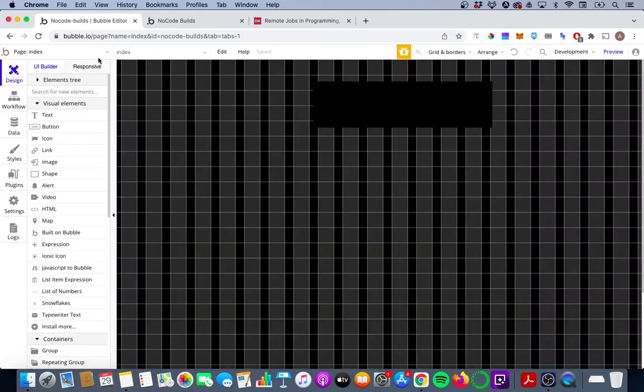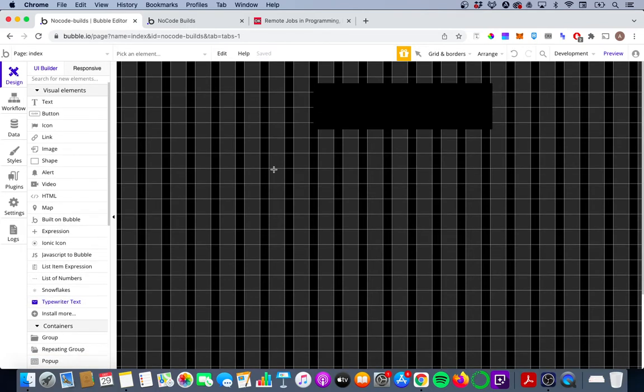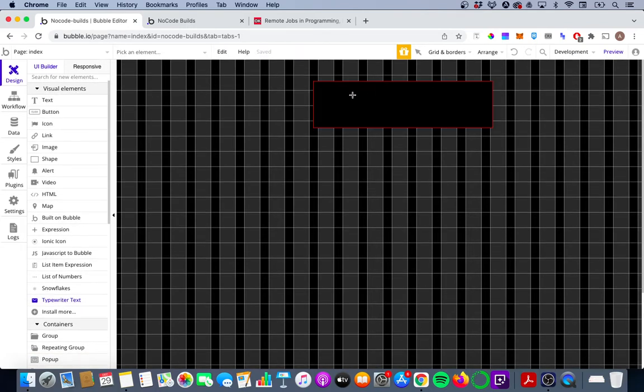A really simple page layout here which is one group in the middle of the page and I'm going to drag that typewriter text visual element into the group I've just created.